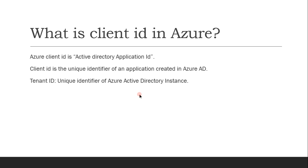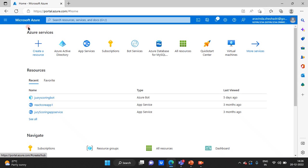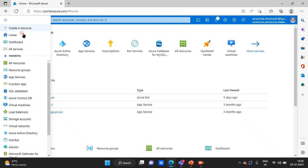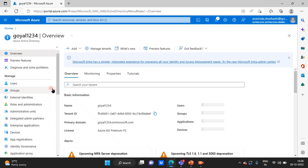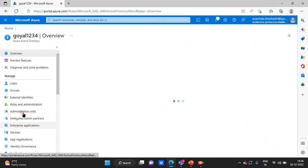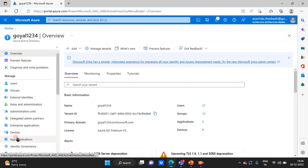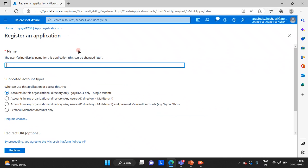Now let's move to the demo. I'm in the Windows Azure portal. Let's say I want to register an application into Azure Active Directory. The first thing I need to do is click the Home button or go to the hamburger menu and navigate to Azure Active Directory. On the left-hand side blade, there is 'App Registration'. Once you click on App Registration, it shows an option to create a new registration.